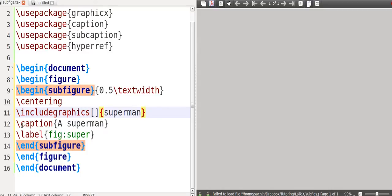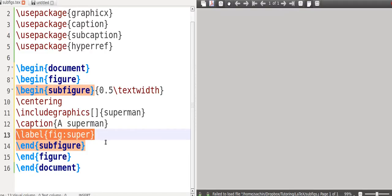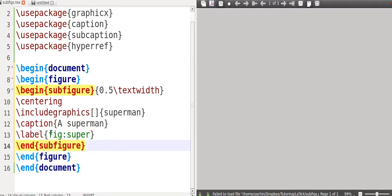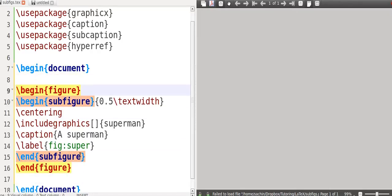And then you start off by including what you want to be saying. So in this case, you start off by saying centering. So you center the picture, and then you include the graphics.